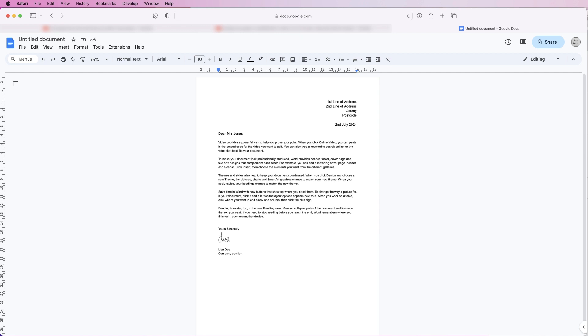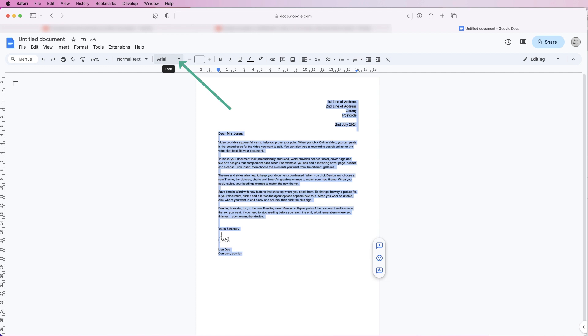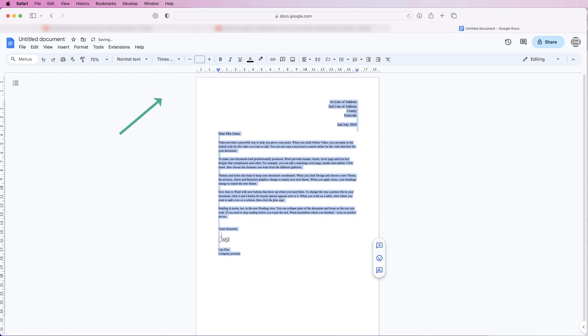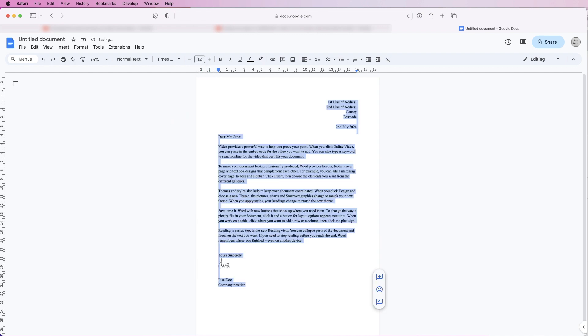So I'm just going to select everything by clicking and dragging, and then over at the top here I'm going to change the font to Times New Roman and the font size I'm going to change to 12. And then if I deselect it, look at everything and check I'm happy.